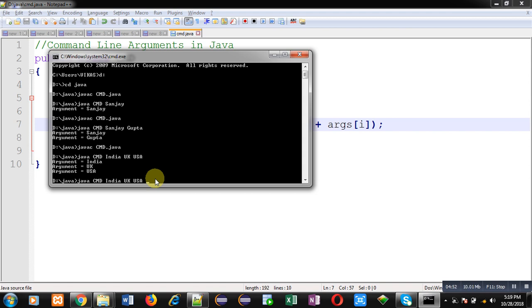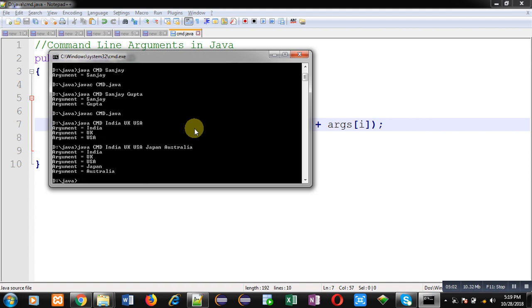This time I am passing five country names as command line arguments so it is processing all those names properly. This way I hope you have understood how we can receive command line arguments in main method, how we can process them whether they are in one quantity, two quantity or n number of quantities.